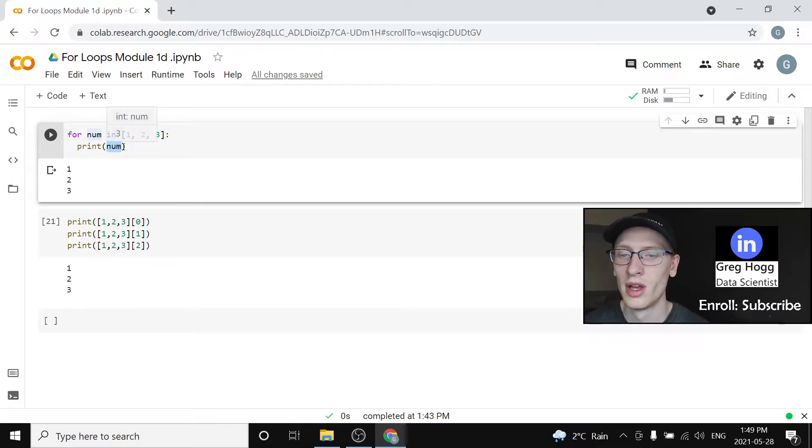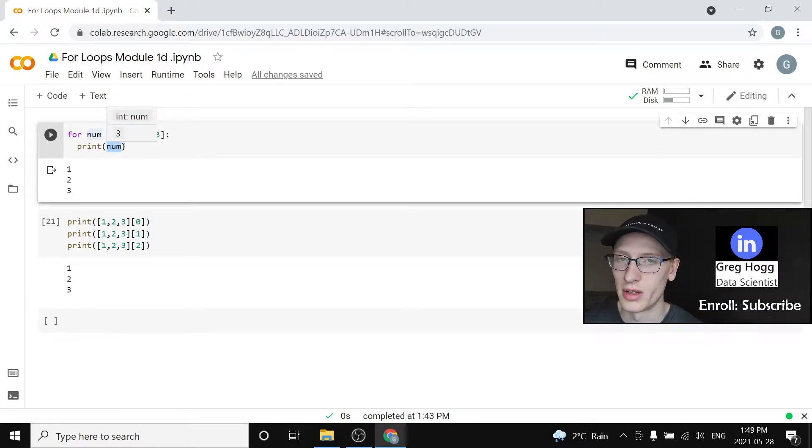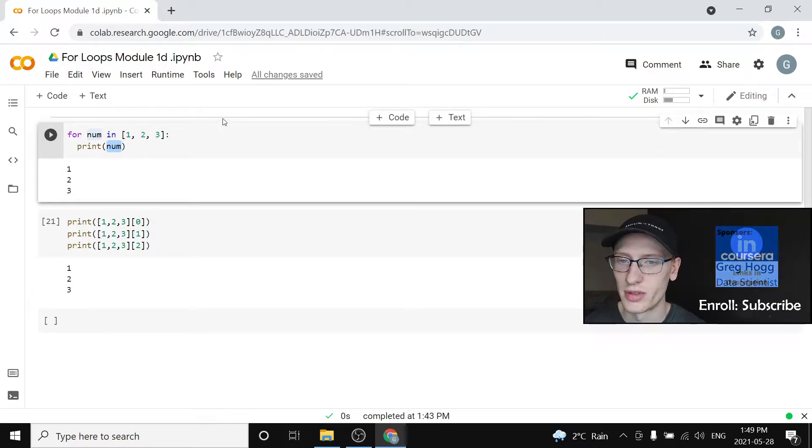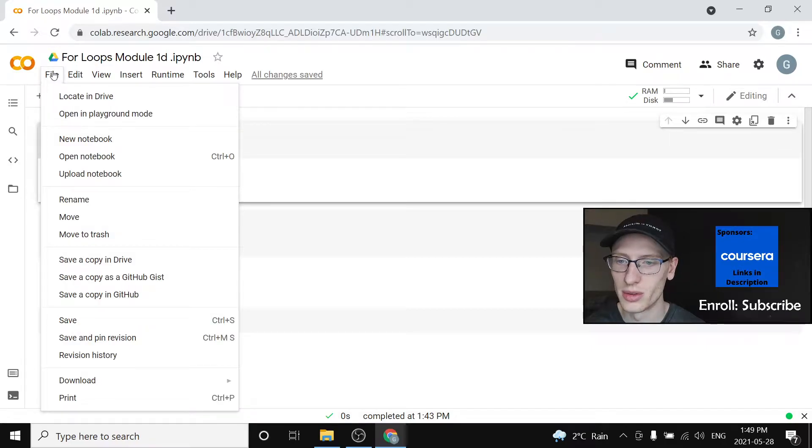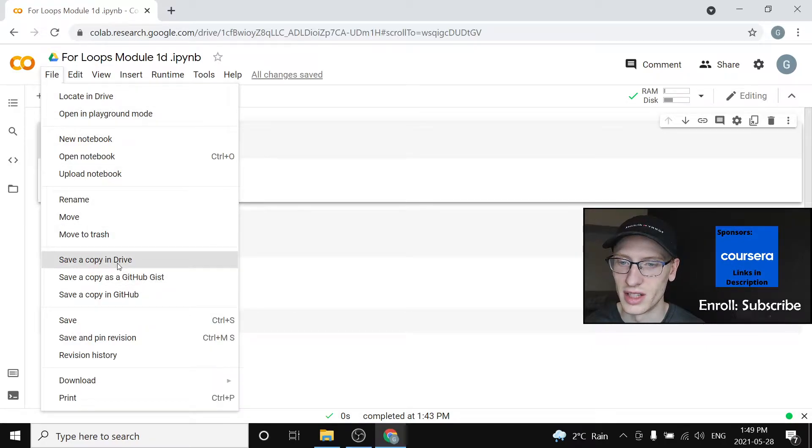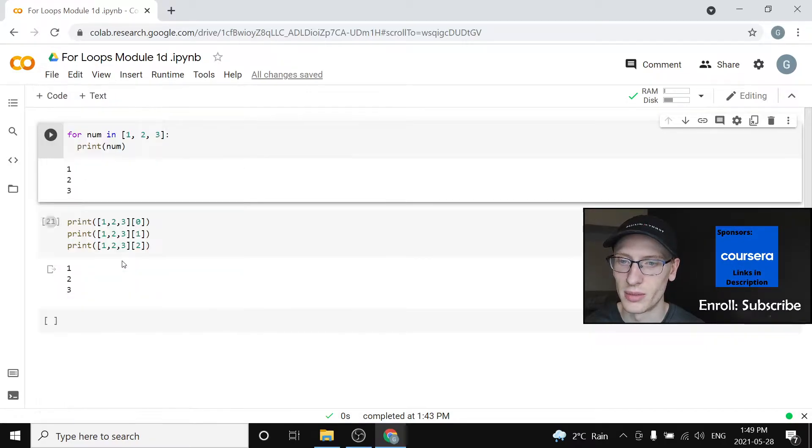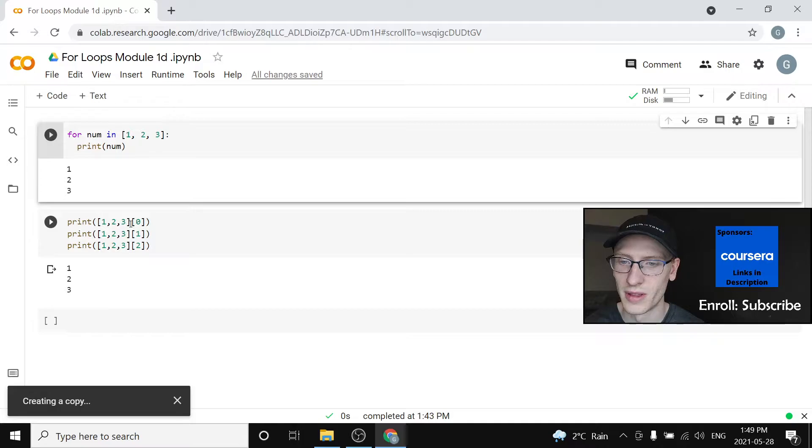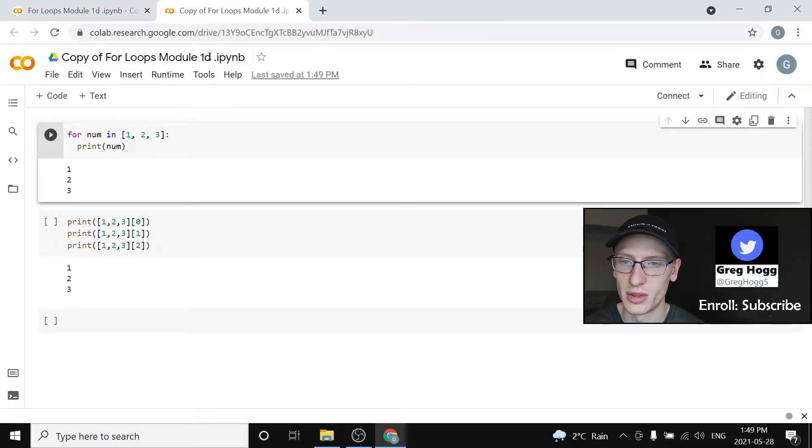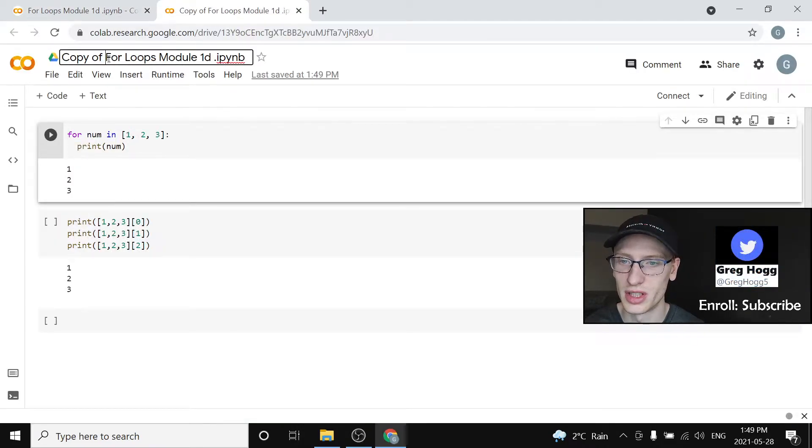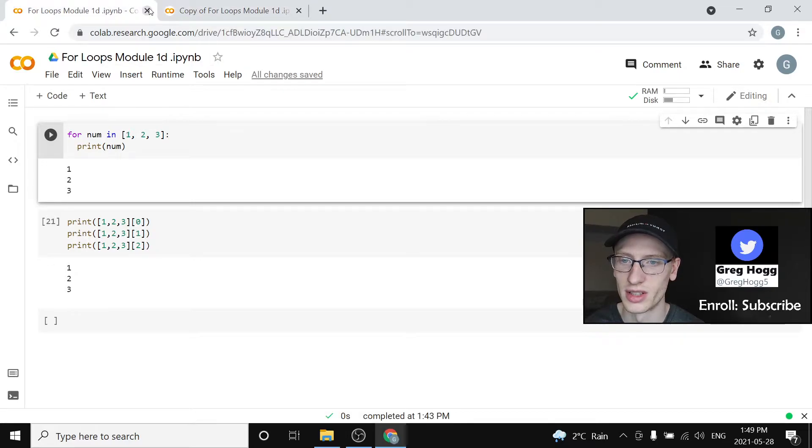We can write the code that way and it's perfectly fine. But I'm going to show you an equivalent way of writing this. So what I'm going to do is actually go file, save a copy in drive, and it's going to spin up this new thing here. It says copy of what we just did, so it's not going to mess up our other thing.